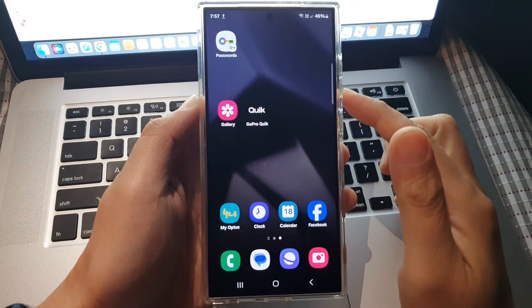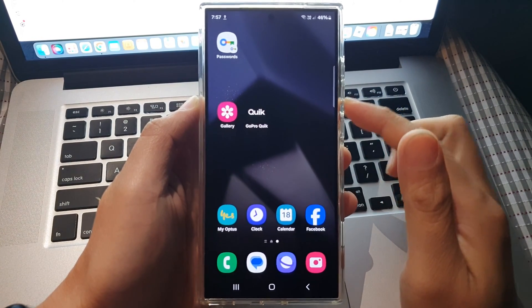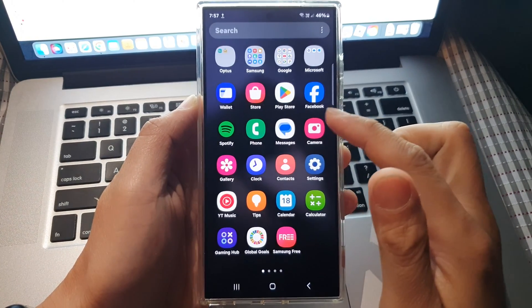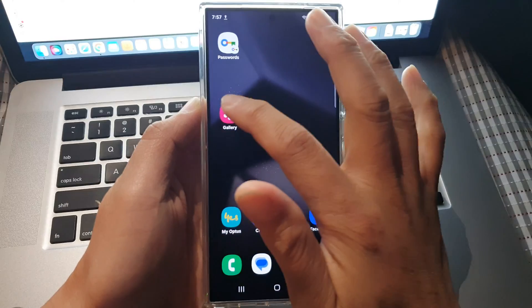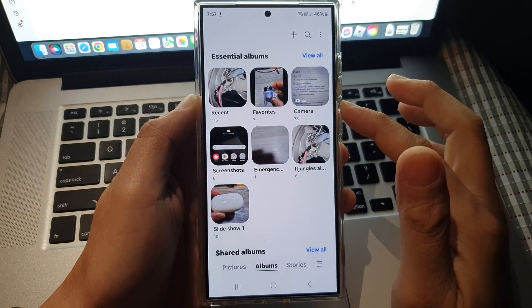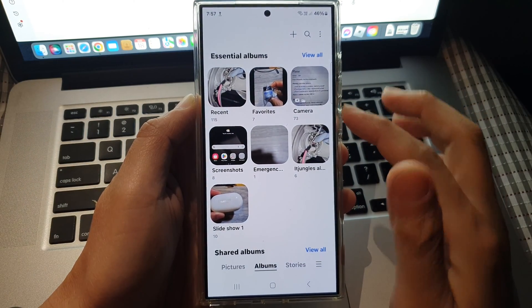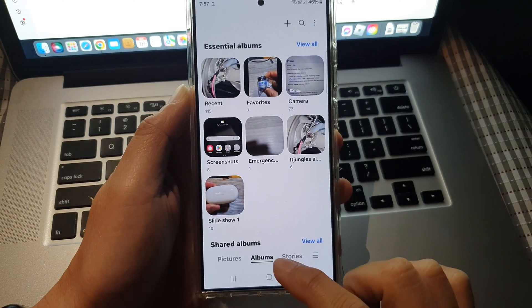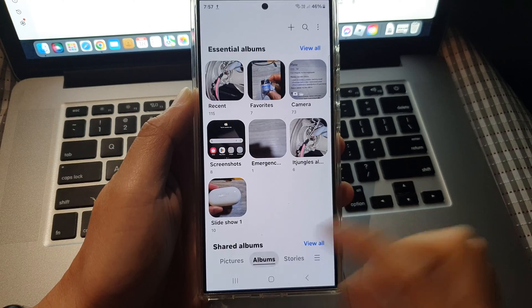Now on the home screen or in your app screen, open up the picture gallery. Next, tap on the albums tab.